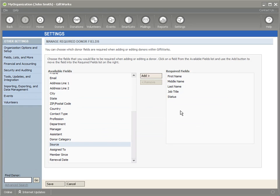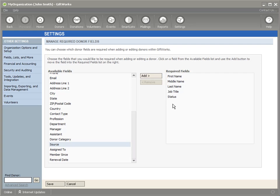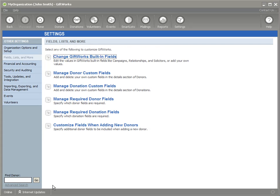So I'm going to go ahead and just click Yes, and I'll see the list of fields that are now required. First, Middle, and Last Name, Job Title, and Status. I'm going to go ahead and click on Save. Once I do that, now I'm ready to show you and we can look at how GiftWorks now enforces that these fields are required.